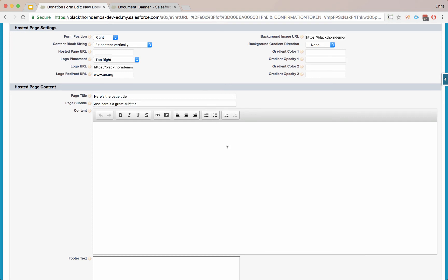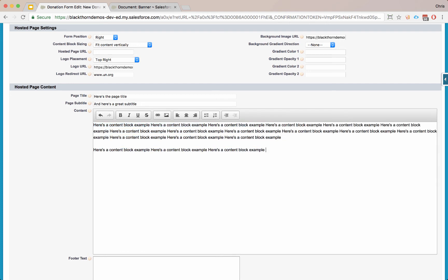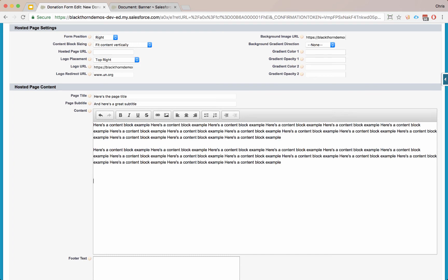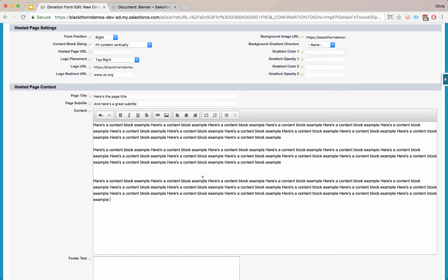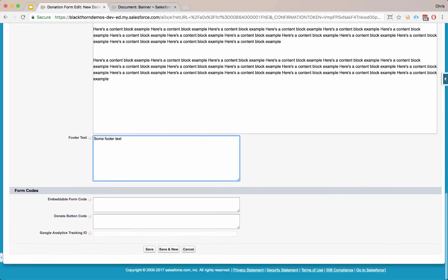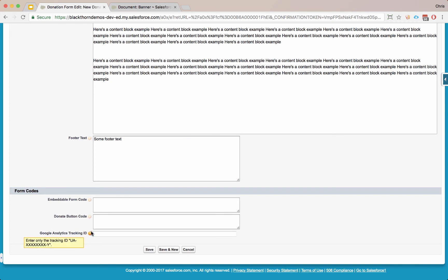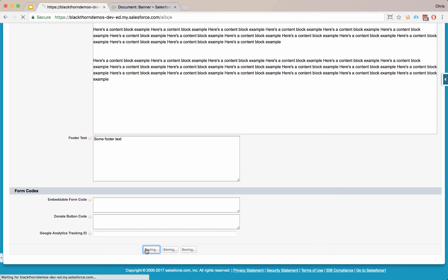You can go ahead and put in the title. Here's the page title and here's a great subtitle. For the content, you can just copy and paste images directly into this block. We support some of the rich text options and we're extending this as time goes on. Here's a content block example. And now we'll add some footer text, literally. And then our form code and button code, these automatically generate as soon as we save the record. If you have a Google Analytics tracking ID, you just paste the ID only into this field, not the whole block that they give you, and then save the record.